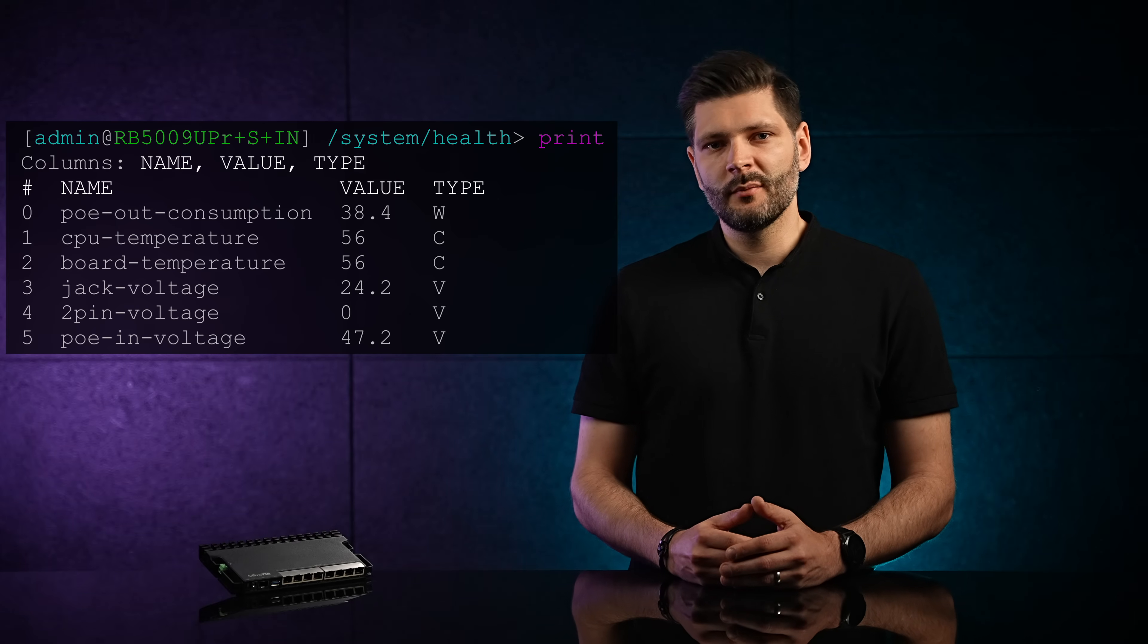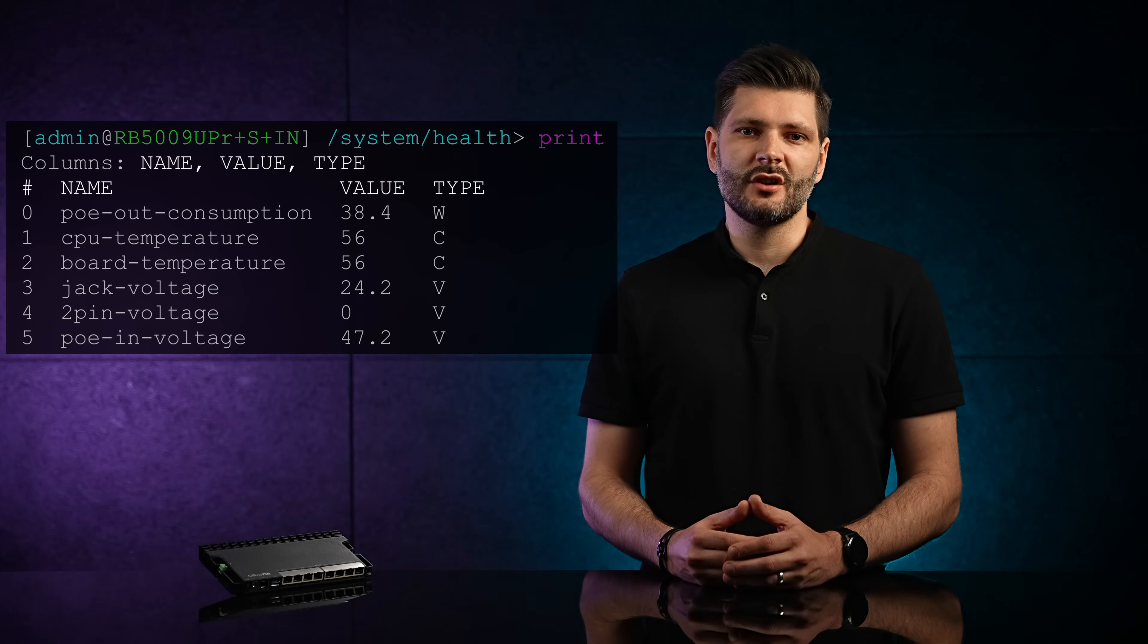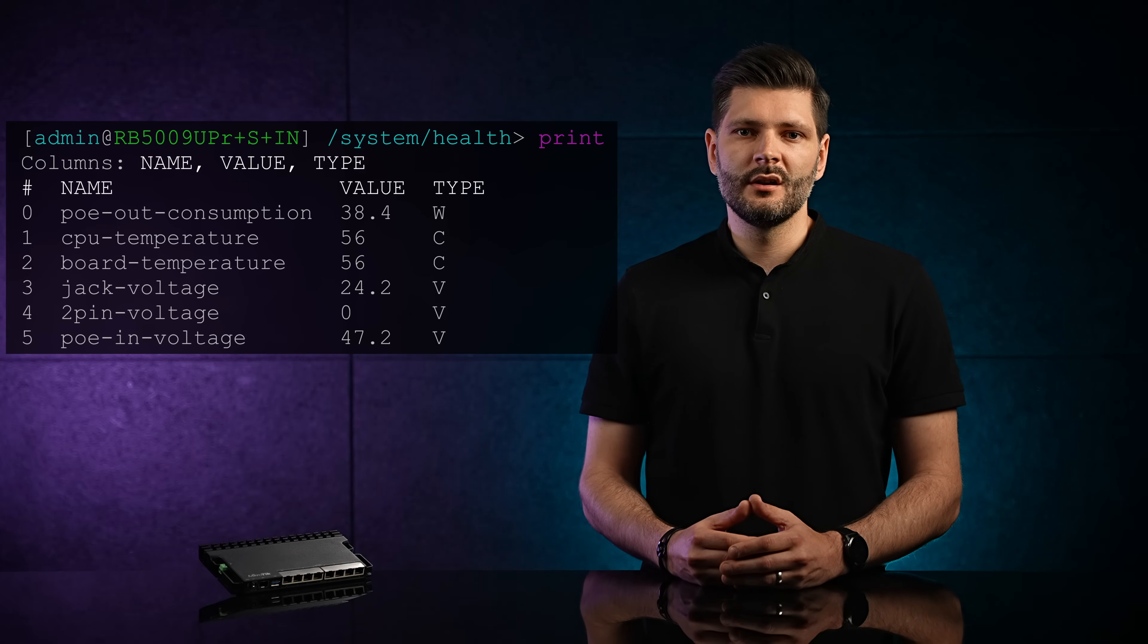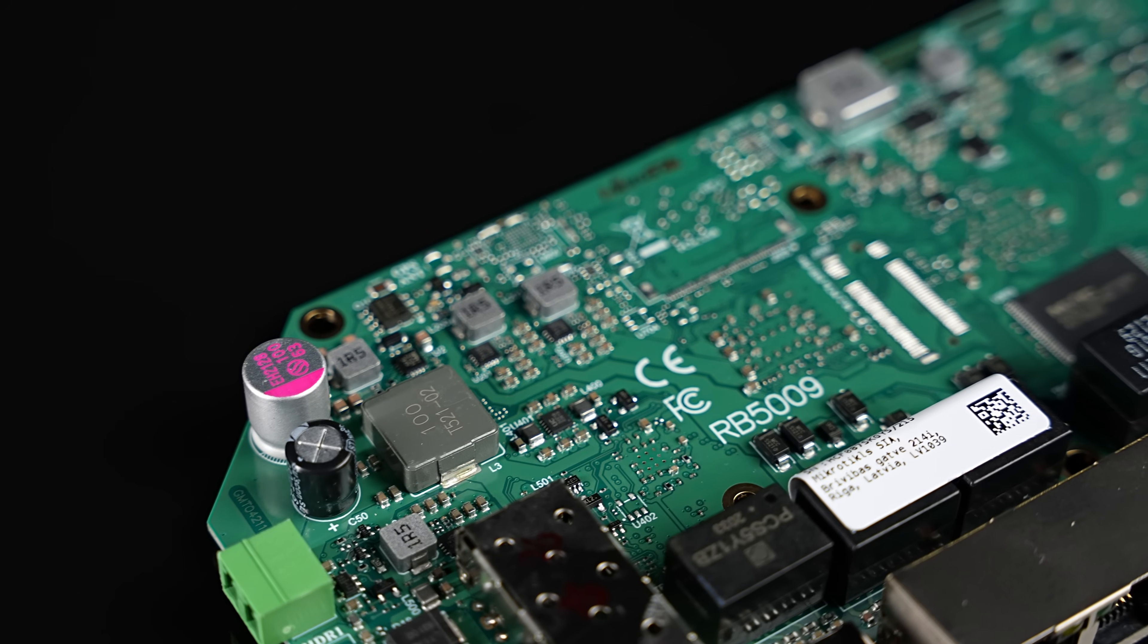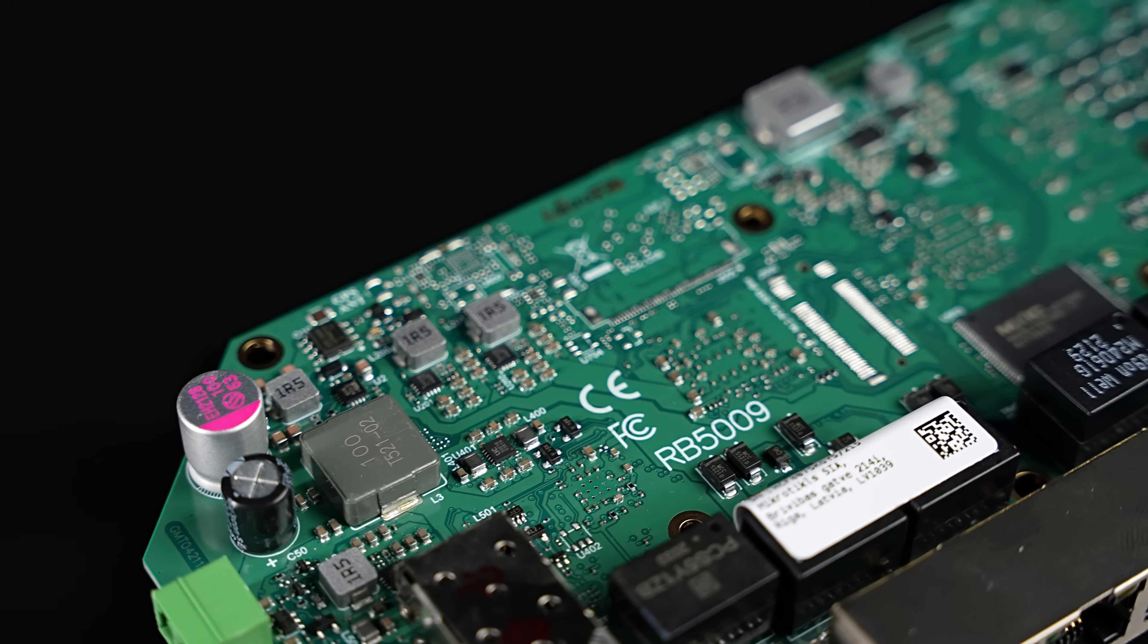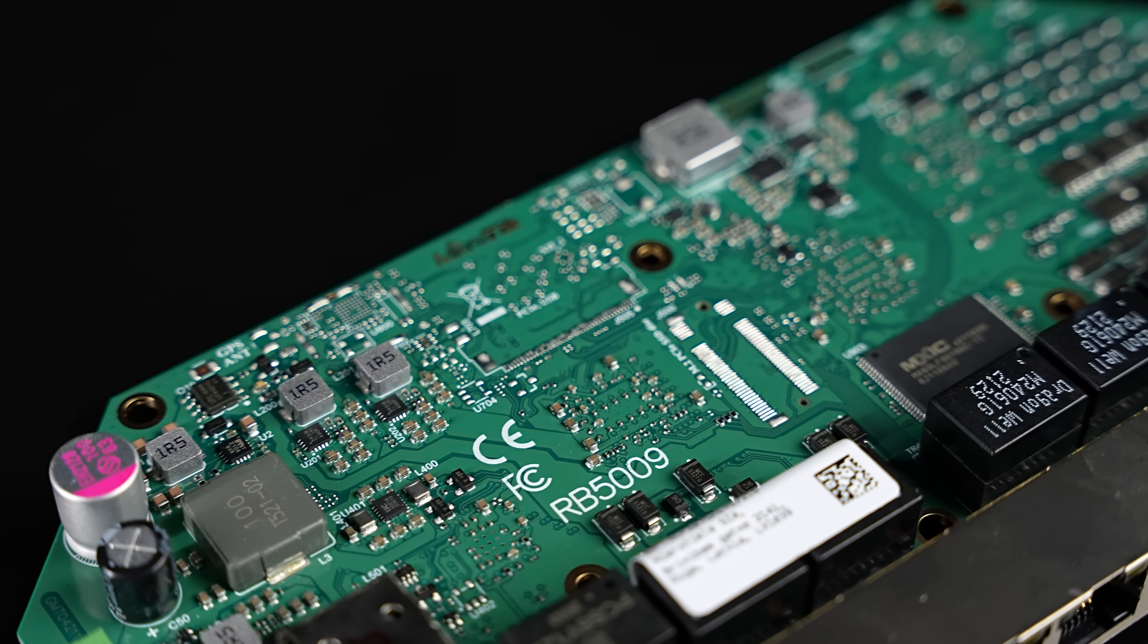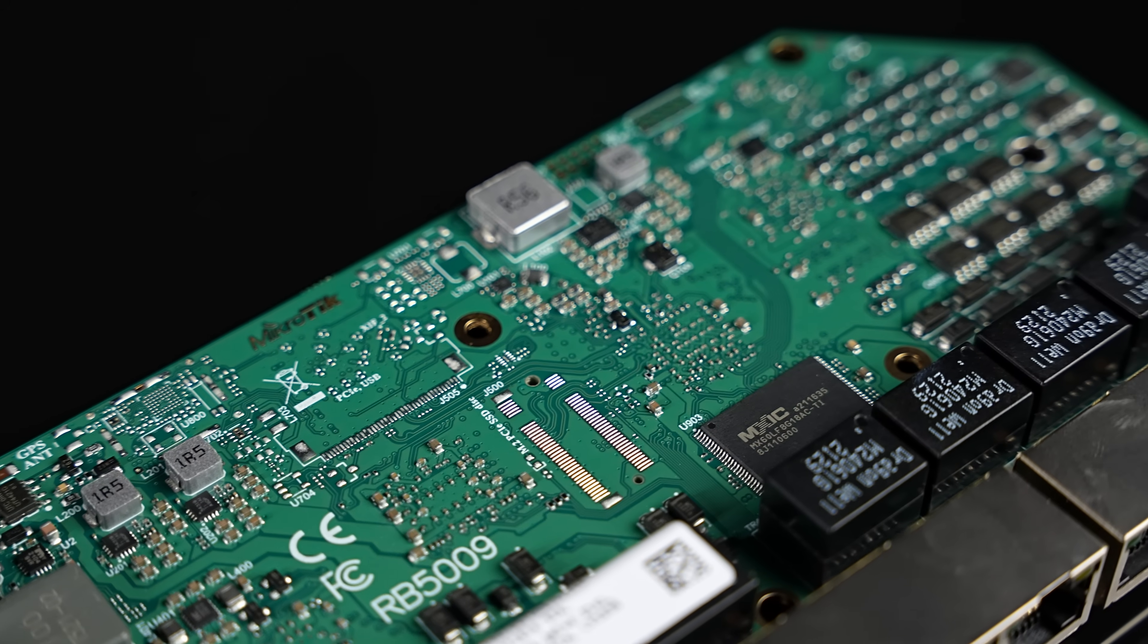It is determined by the highest voltage on the DC jack or 2-pin connector. So if you're using the PoE ports to power a variety of devices, make sure to check the numbers. And yes, you need to use the DC jack or 2-pin terminal if you want to use the PoE Out feature properly.